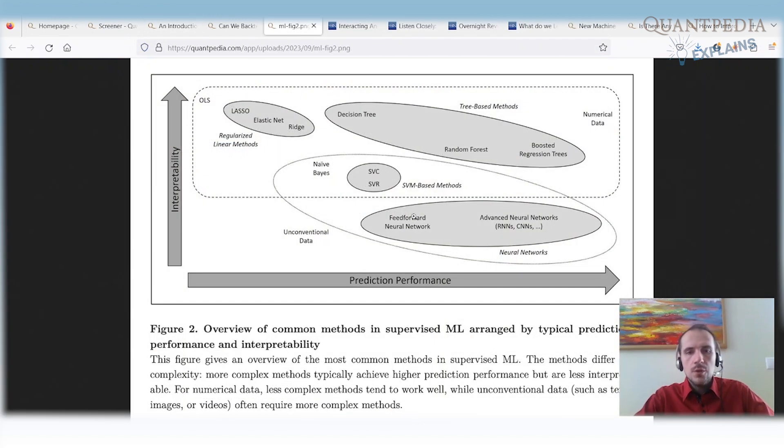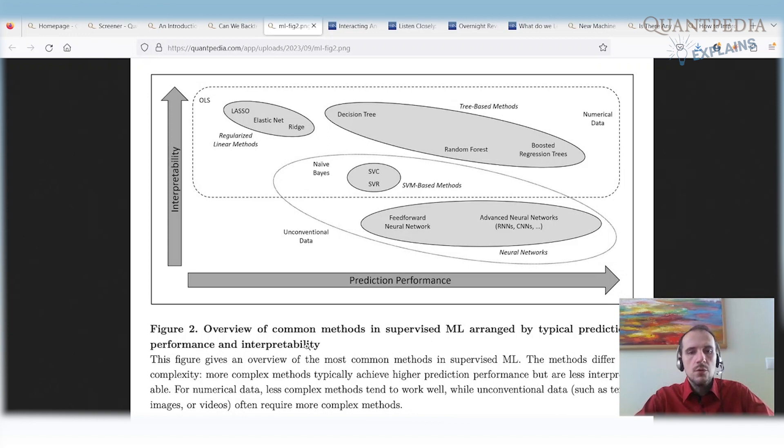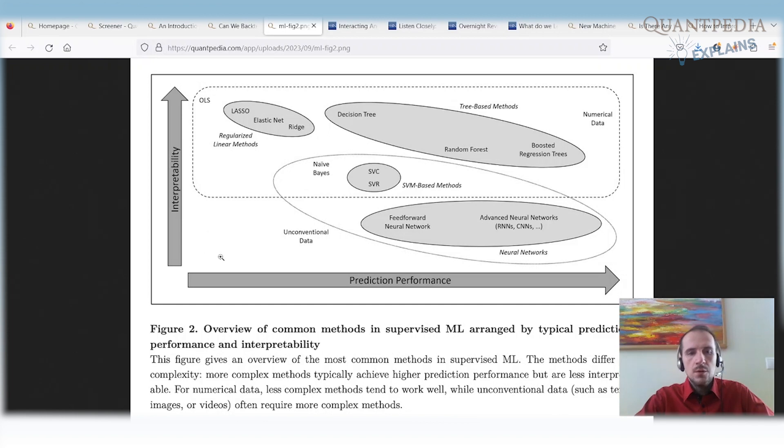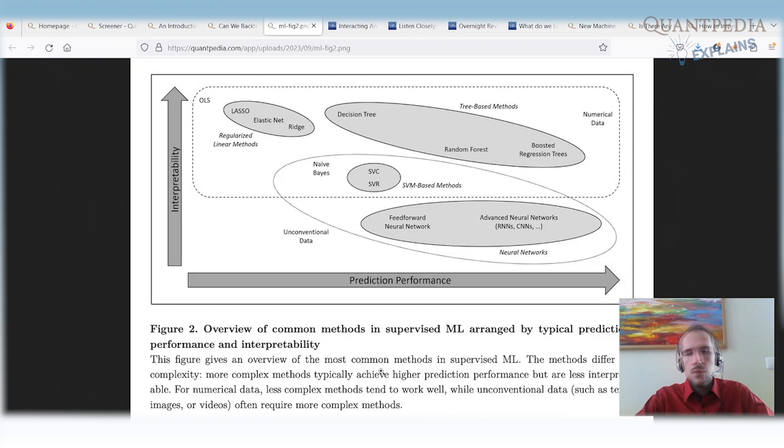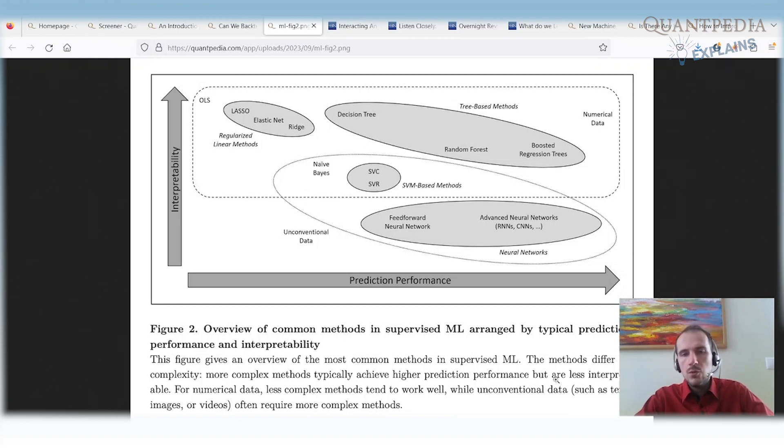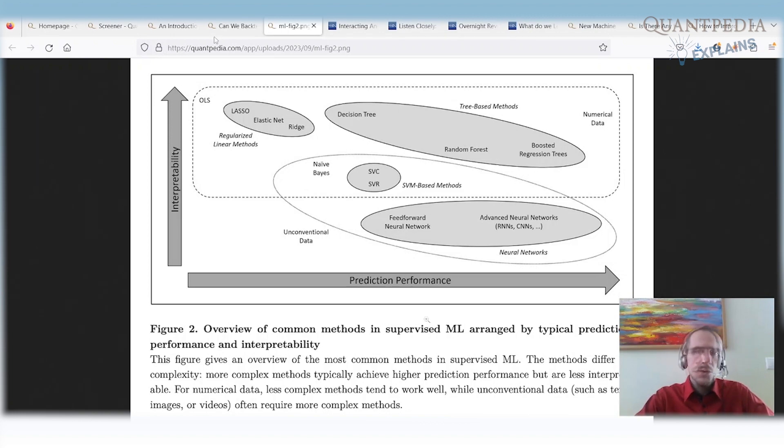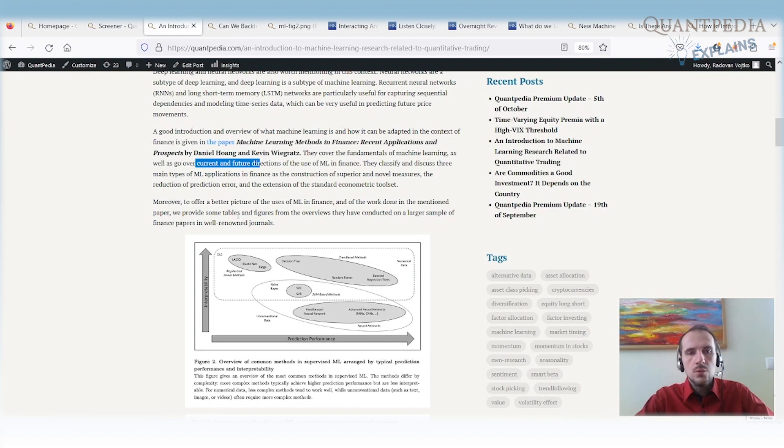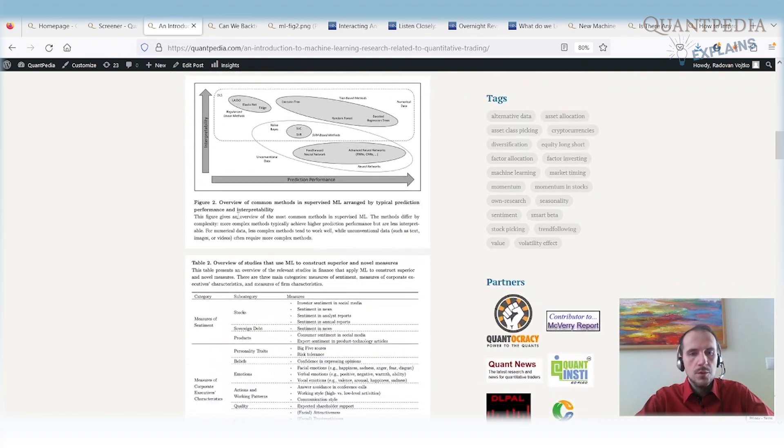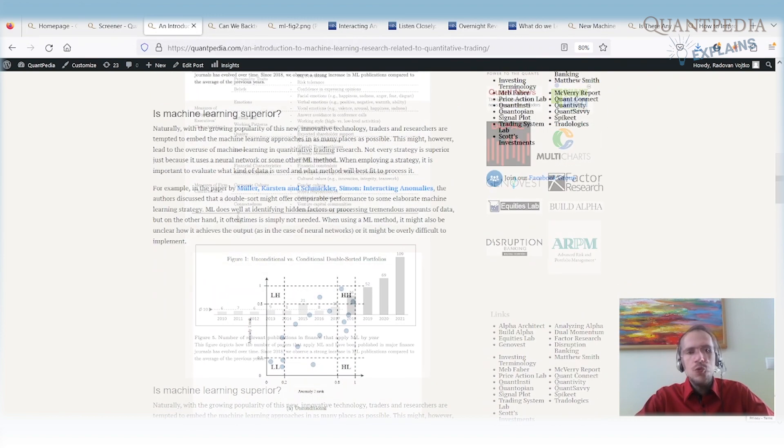I will show you just one picture. It's one of the first pictures from the article. It shows the overview of common methods in supervised machine learning. It's arranged by typical prediction performance and interpretability. The methods may differ by complexity. The more complex methods we have, they achieve a higher prediction performance, but they are harder to understand. For numerical data, the less complex methods tend to work very well. For unconventional data such as text, images, and videos, we usually require more complex methods. So I really recommend you to go to the article. There is a really nice overview of all of the machine learning methods.